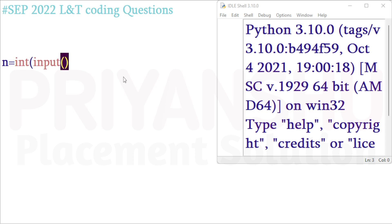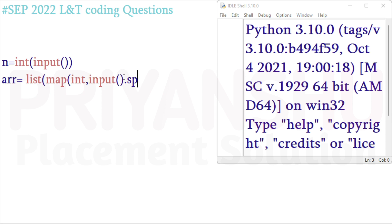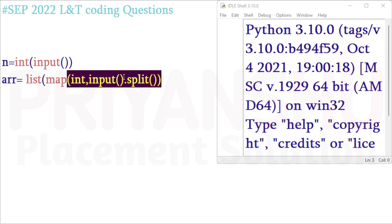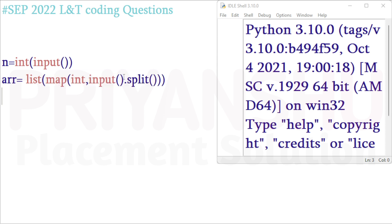First, take one integer input. Then take a list: ARR equal to list of map of int comma input dot split. In this way we are taking the input. We can also find values using two variables or a for loop to find the first and second largest values, but I am showing a very short one or two line approach.